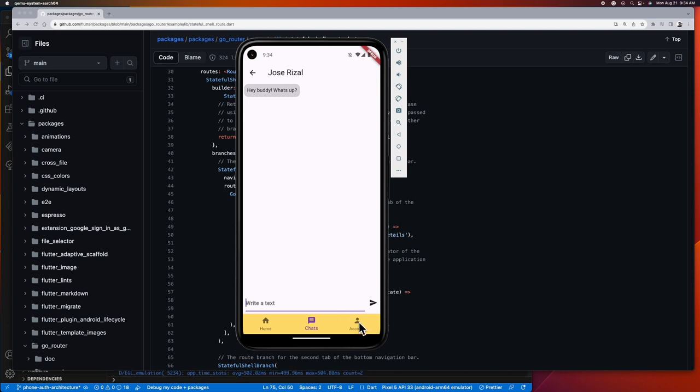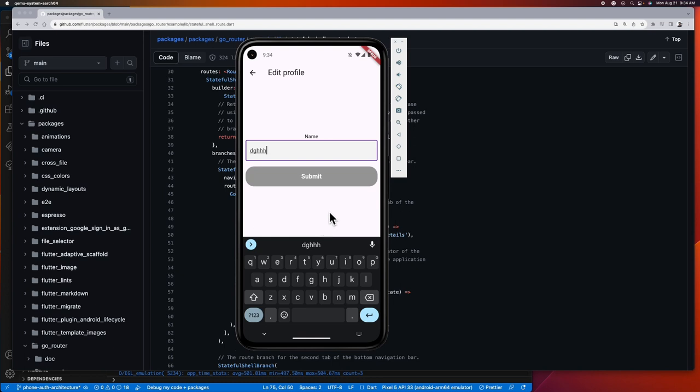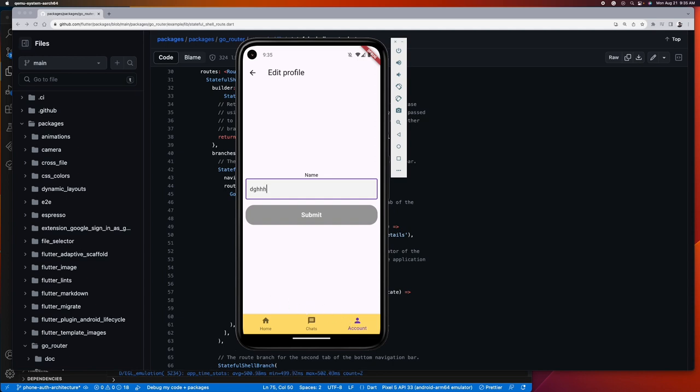After chatting we want to go back to our account tab to continue editing our profile, and like how the chats tab behaves, this tab is also preserved so we didn't lose anything. This kind of bottom navigation bar is what we want to achieve that preserves their state so that we won't lose anything when we suddenly navigate to another tab while doing something important.